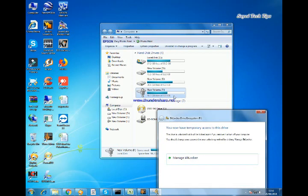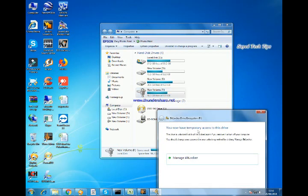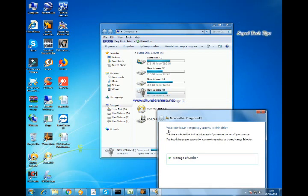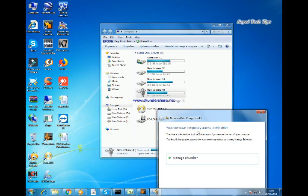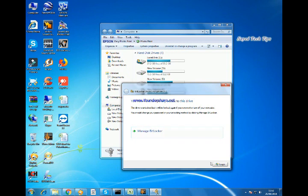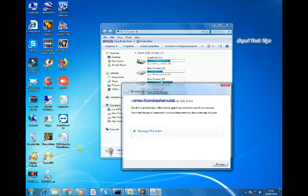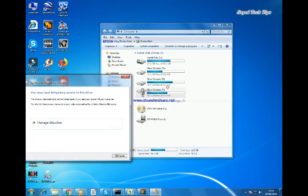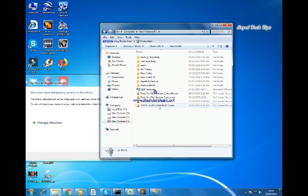Now it is temporarily accessed. It is telling that you have temporary access to this drive. Now you can access this drive.